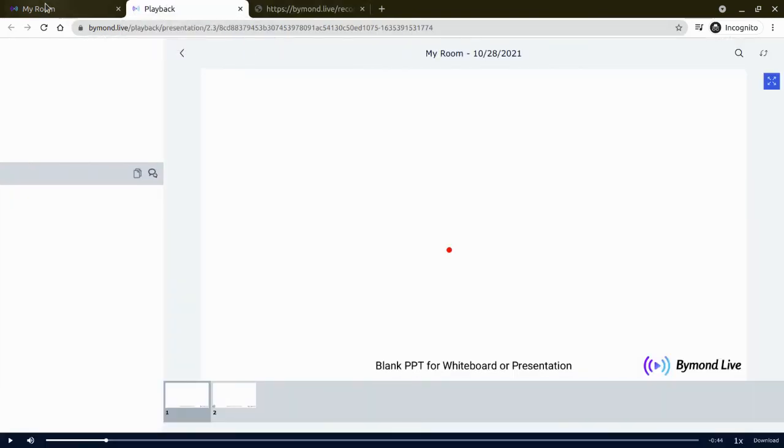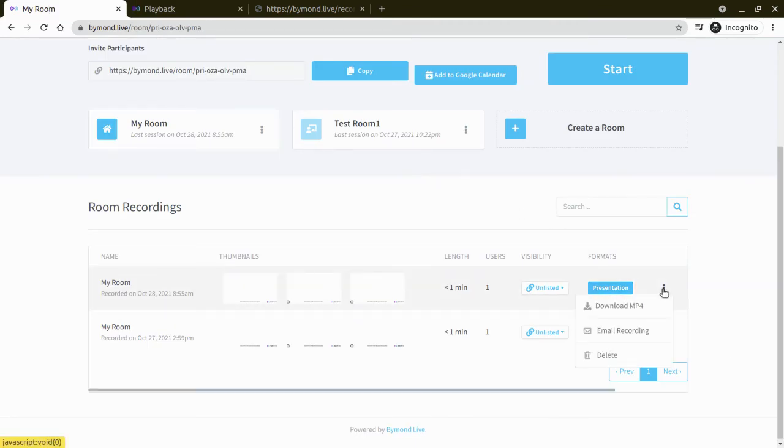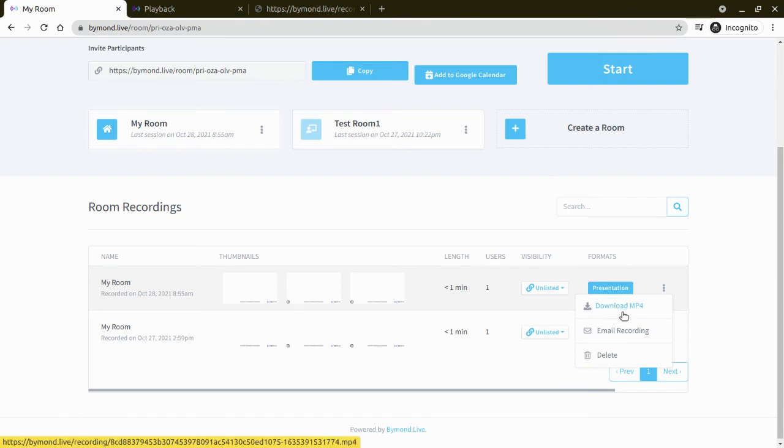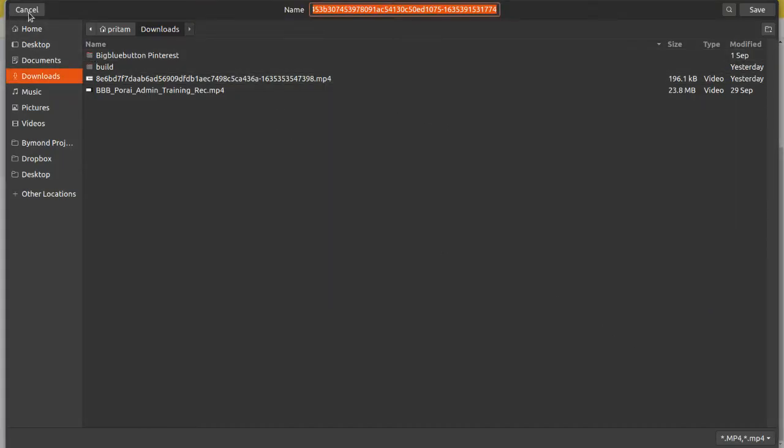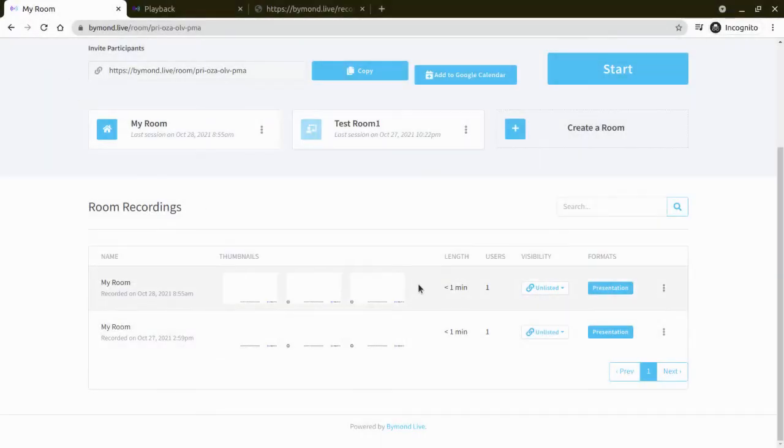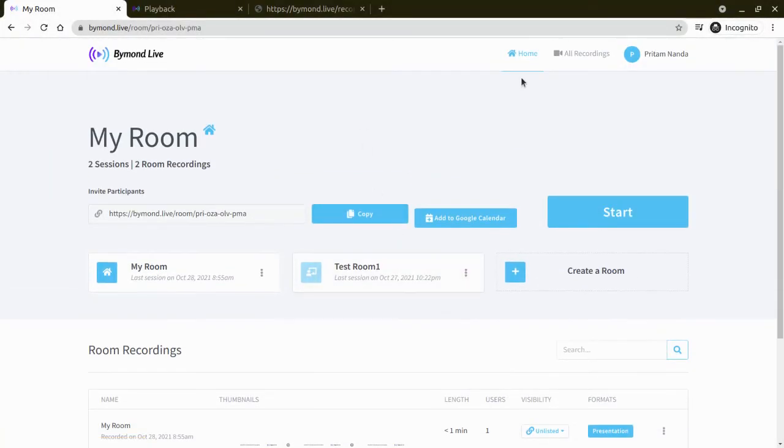But again, we have also the download button here only. So you can see the download MP4 button directly here. So if you don't want to go to the presentation and download it from there, just directly click on this download MP4 button. It will ask to download on your device or system. Okay, so that's simple. It is, and nothing more to show.